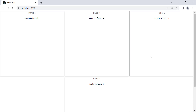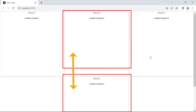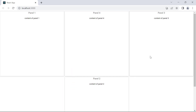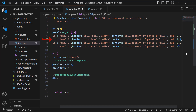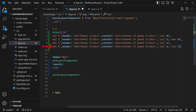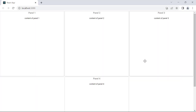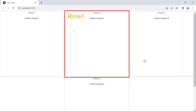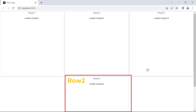I can also set the row position of each panel. For example, if I want to display panel 2 in the first row and panel 4 in the second row, I need to set the appropriate row values. In panel 2, I add the row property and set its value to 0. In panel 4, I set the row value to 1. Like columns, the row position also starts at 0. Panel 2 is now displayed in the first row and panel 4 is displayed in the second row.